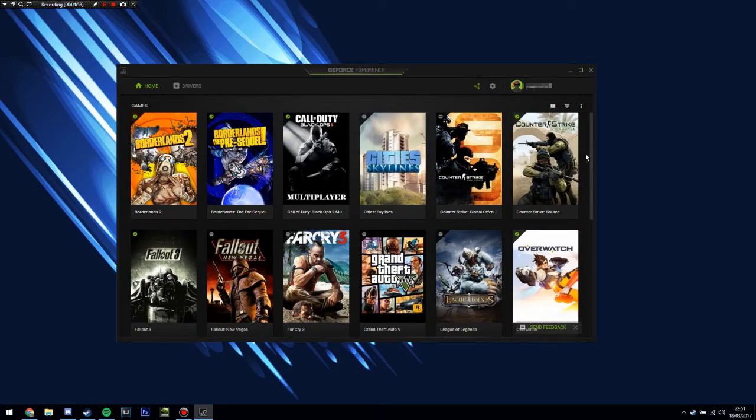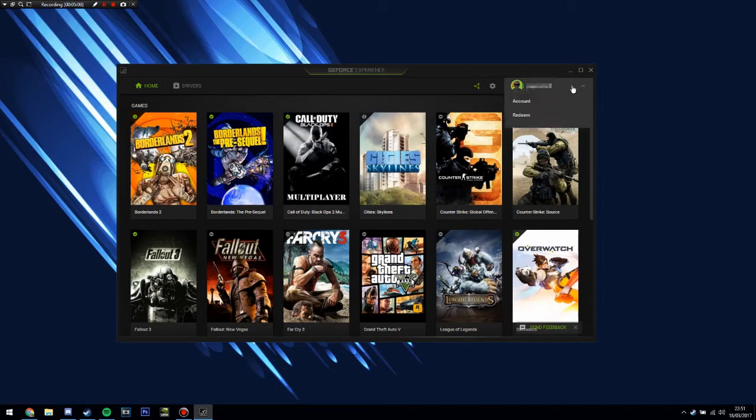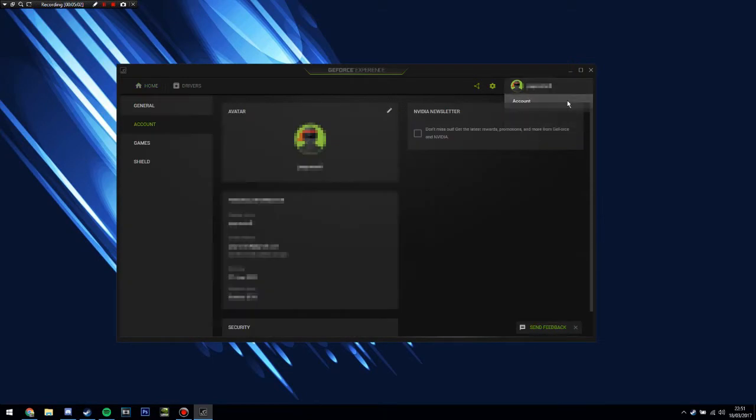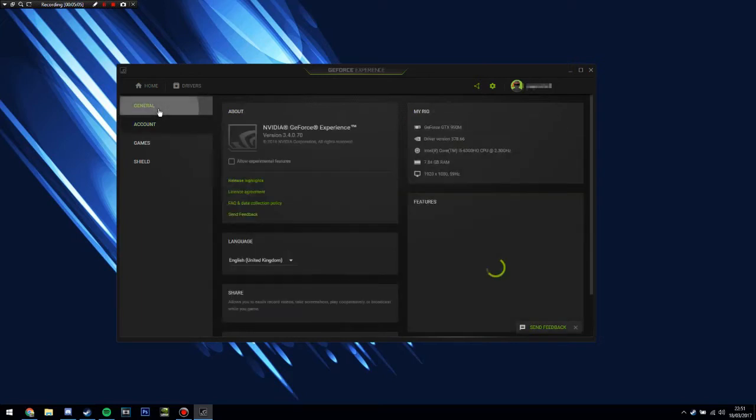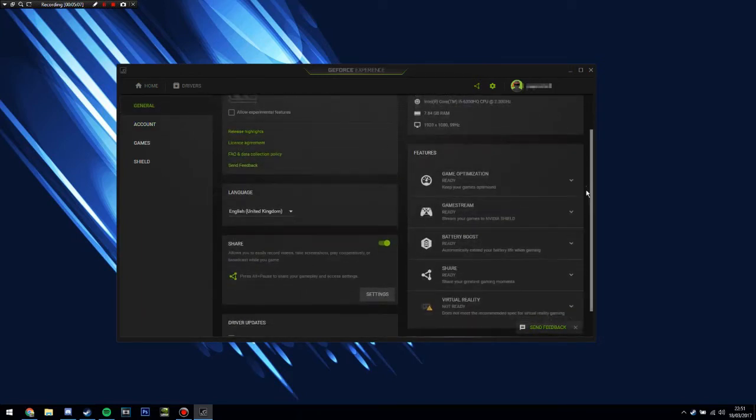Once you're on this page, you want to go over to your username over here, click on it, and go down to Account. After that, you want to go to General and you want to scroll down until you see a little button that says Share.